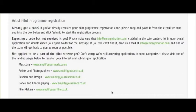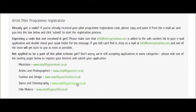To be part of the piloting program, you need to click on one of the following links. If you are a musician, please click on www.amplifyyourmusic.co.uk. If you are an artist or photographer, please go to www.amplifyyourart.co.uk. If you are a fashion designer, please go to the fashion link, or select dance, choreography, or filmmaking.